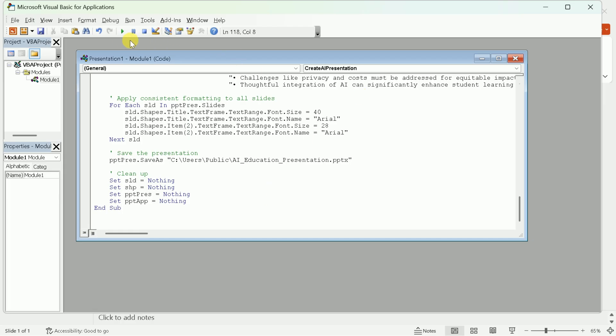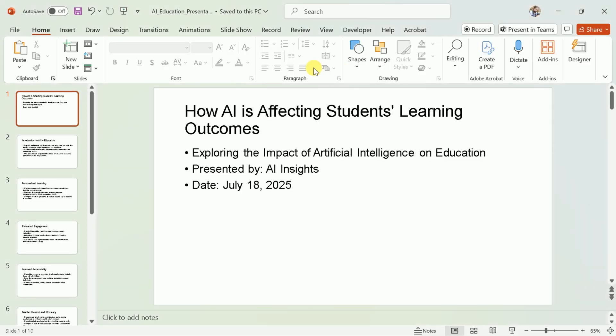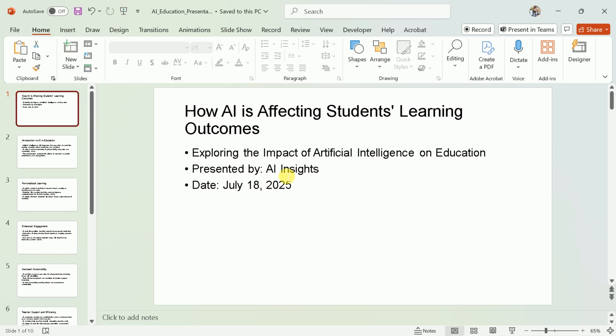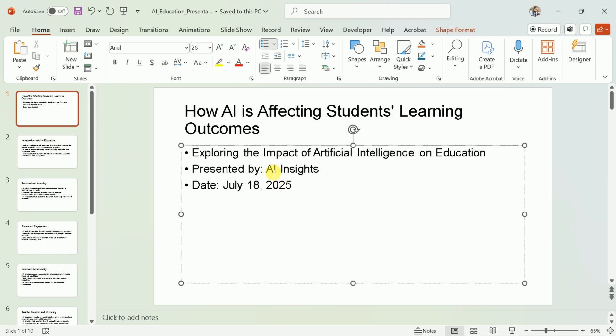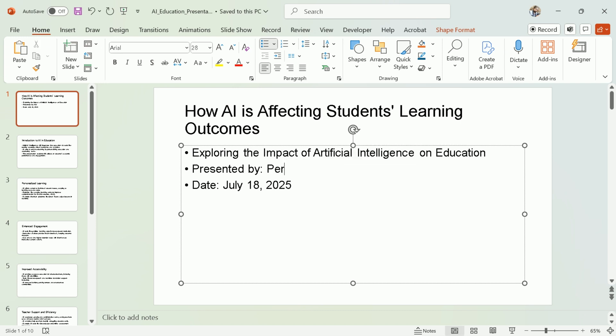With the code in place, click the Run button in the VBA editor. PowerPoint will execute the code and automatically generate a new presentation with 10 slides, each filled with the content Grok AI provided. This process is quick and efficient, and you'll see your slides appear almost instantly.